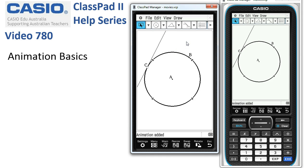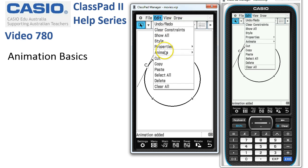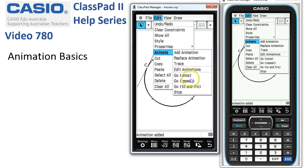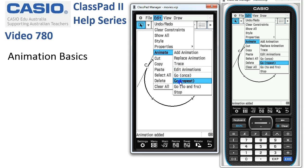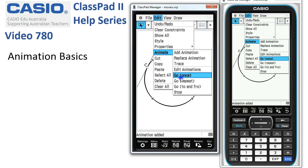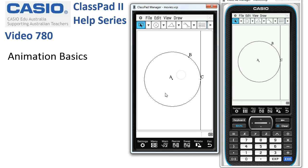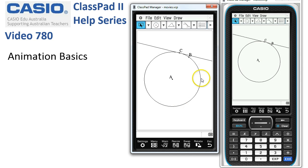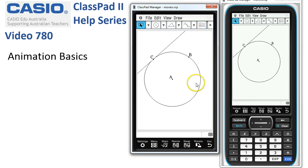To watch it go, we just tap Edit, Animate, and let's just go once. But we could repeatedly go once, a sort of loop in circles, or we could go backwards and forwards. We'll go once. Now notice it starts over here at three o'clock for circles.